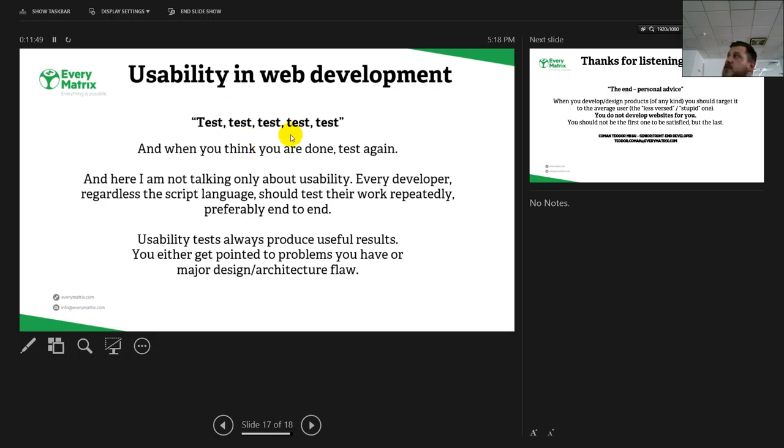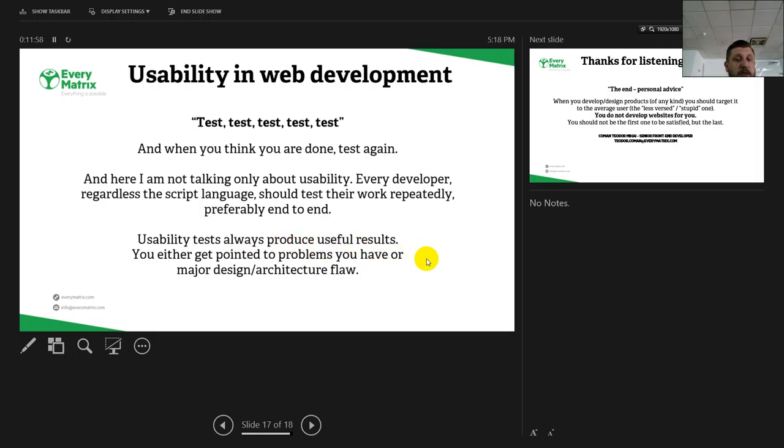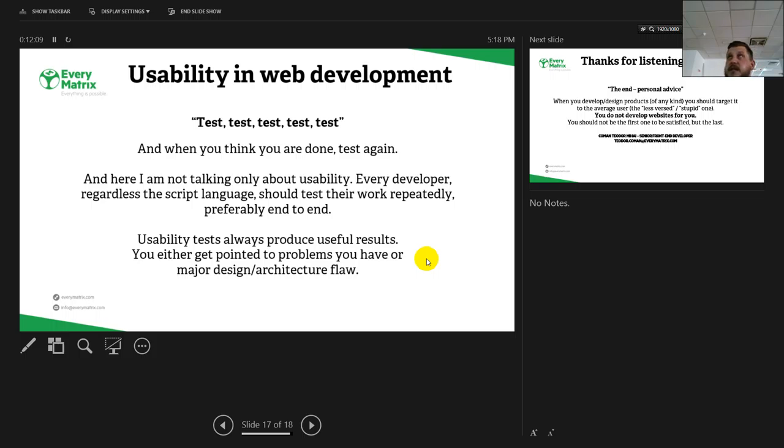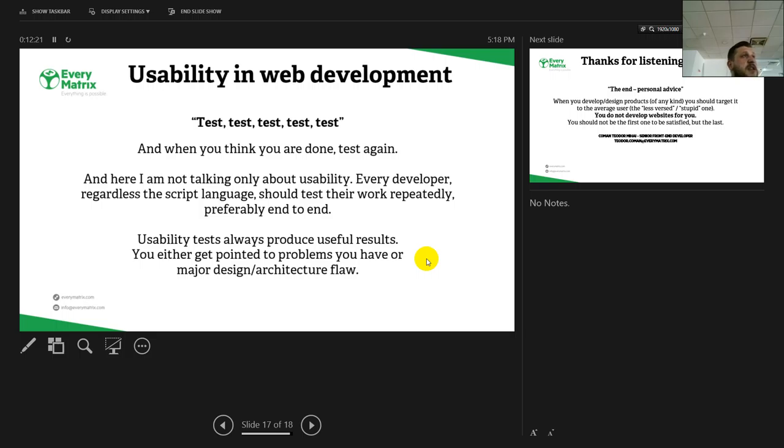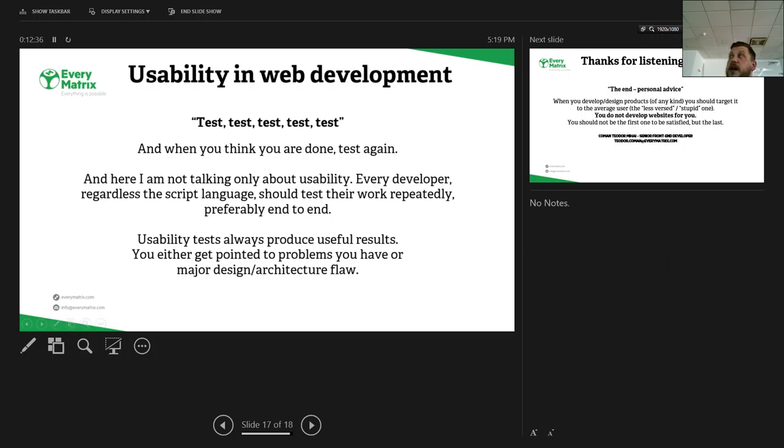Of course, usability has its own tests. They will always produce useful results. You either get pointed to a problem that you have in the flow of a conversion or in reaching a part of the website, or you can find a major design architectural flaw. Usability tests at this point are better to be done by users. You need to have a few users that did not work on that project. You give them the website and tell them, okay, register or make an action, so you can see if they manage to fulfill fast and optimal. Of course, I'm not talking only about usability. Every developer, regardless of the script language, needs to test the work repeatedly, preferably end-to-end if possible.